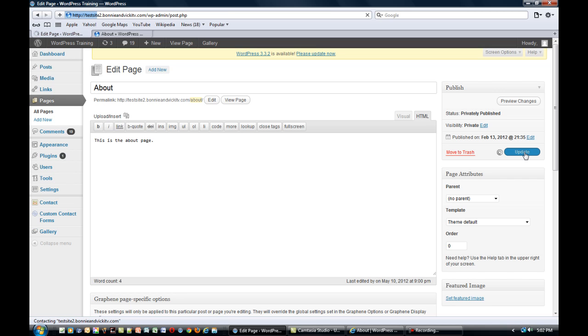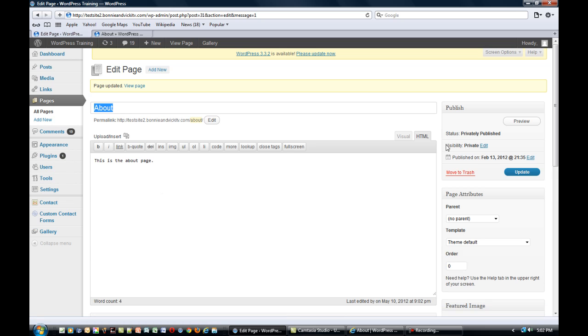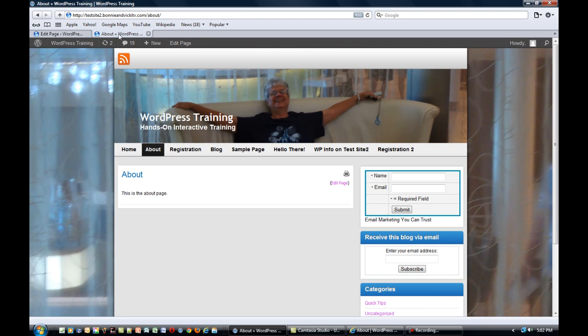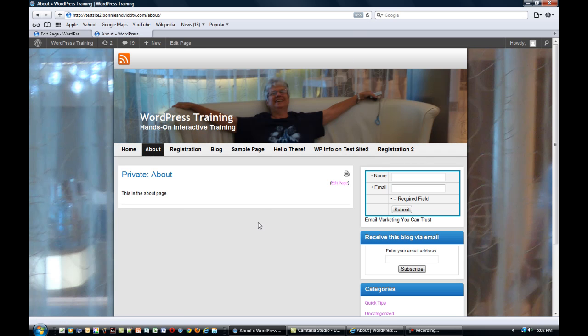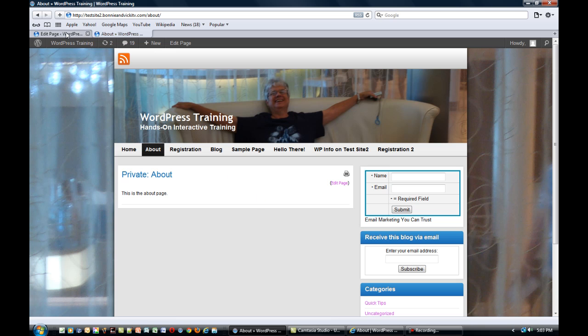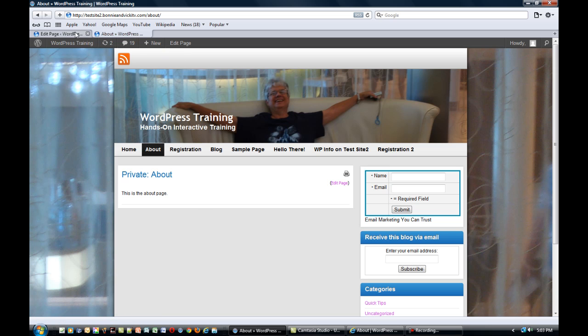Now one thing that's a little confusing to people is that once we've done that we should expect to go to our live site, refresh the site, and then not be able to see the content. What happens is it is marked private but you can still see the content. The reason for that is because we're still logged in to the dashboard in the back area and it gives us editing privileges as long as we're logged in back there.